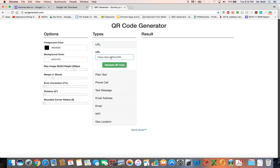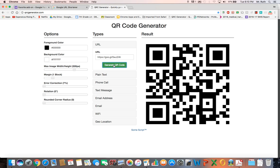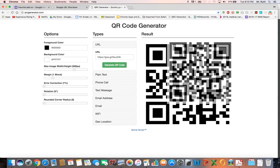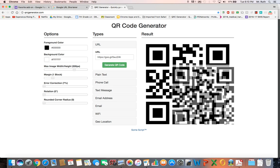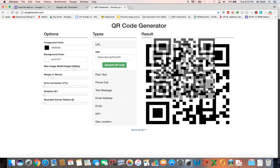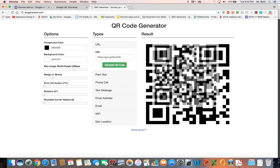I just paste right there, control V or command V, generate QR code. And then you have this image right here, you just grab it, click on it, and now you can drag it around, put it wherever you need to.